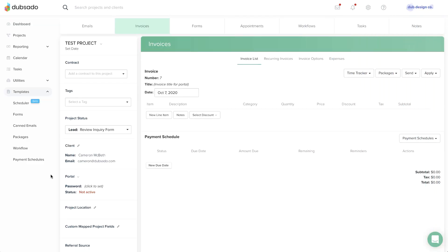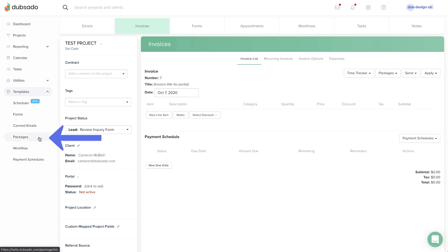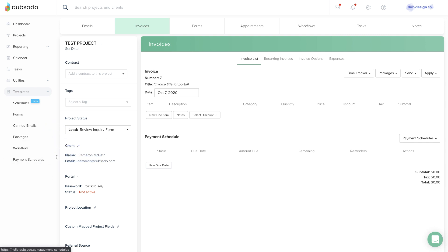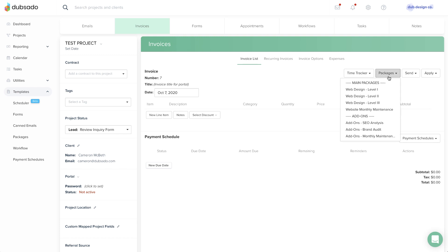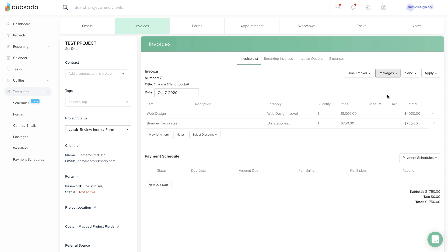Tip number one: you can create templates for invoice line items, also known as packages, and for payment schedules. Once you've set up these templates, you can access them by using the drop-down menus on an invoice.